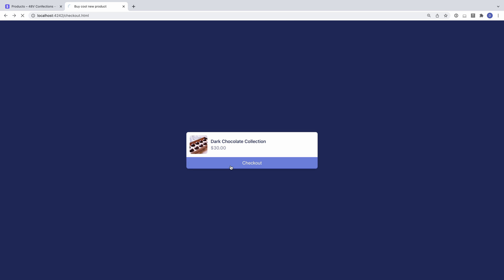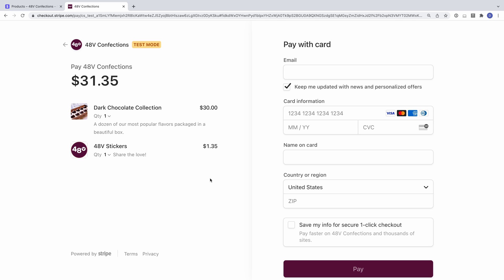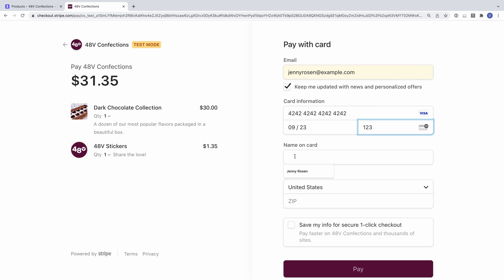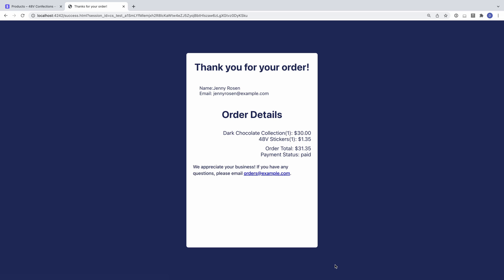Now when I go back to checkout, I have an option to add a sticker to my order. Note that at the time of this recording, the quantity for cross-sell products was limited to one. I'll complete my purchase and can see both items displayed on the success page.